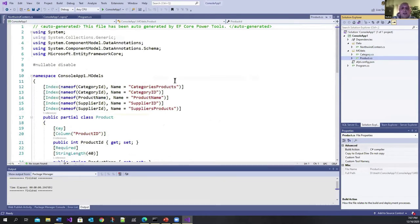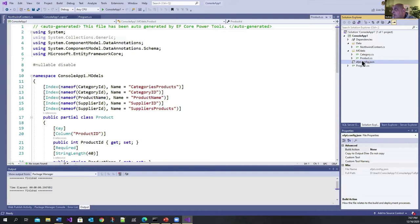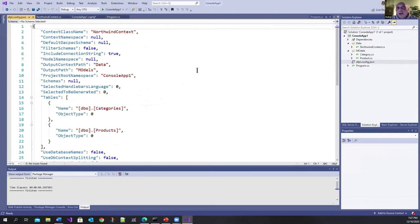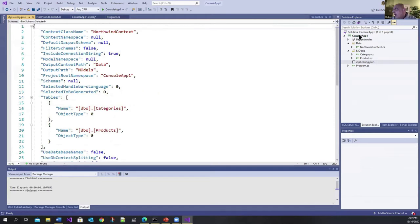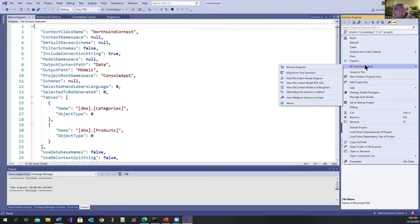If you didn't turn on that singularize and pluralize, it would have created an entity here called categories and a products entity instead of just product. And there's another file here, this EFPT config.json. What this contains are the choices that you made when you configured the reverse engineering process. This is so that if you do it again, it will remember what you did. Let's go back and look at what else you can do.